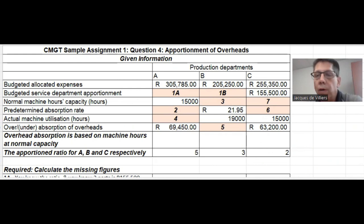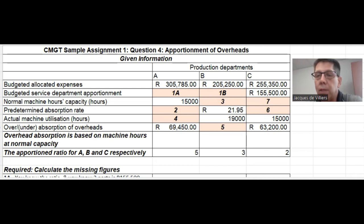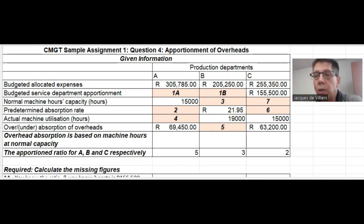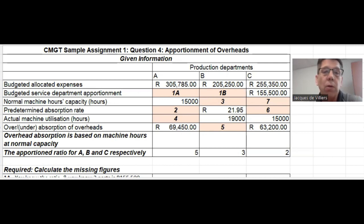The topic is the apportionment of overheads. The way it works is they give you some information but not all the information, as it relates to three different production departments, and then they say fill in the missing figures. The key really is to know what information you need to calculate what you don't know yet.